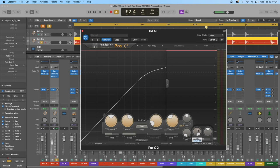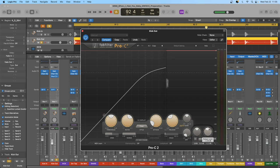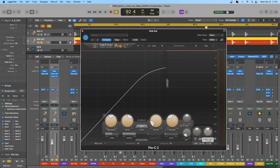The output level is the gain stage after any processing in the compressor. After compression, we can apply output level to increase or decrease gain to better level-match the plugin whether it is turned on or off. This effectively has the same functionality as makeup gain, but can be thought of more as the gain stage at the very output of the plugin.